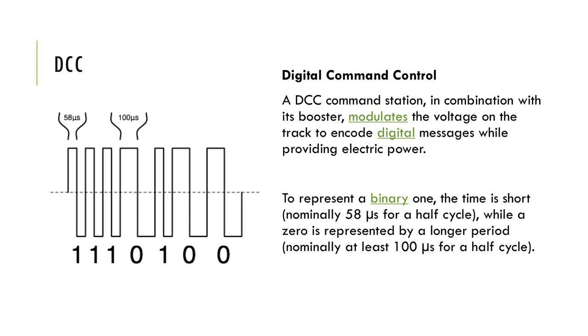The length of time the voltage is applied in each direction provides the method for encoding data. To represent a binary one, the time is short, normally 58 microseconds for a half cycle, while a zero is represented by a longer period, normally at least 100 microseconds for a half cycle.